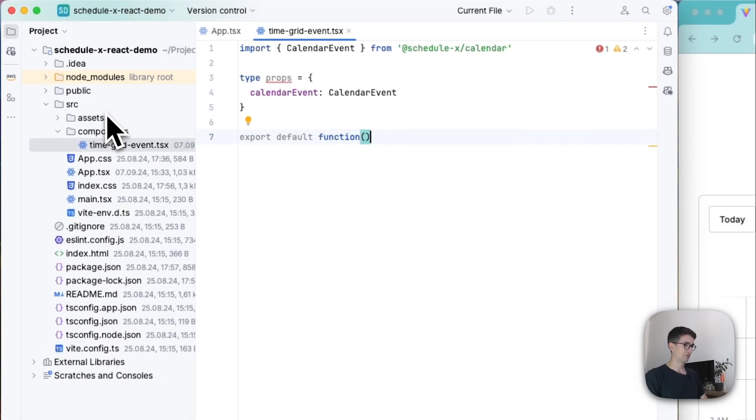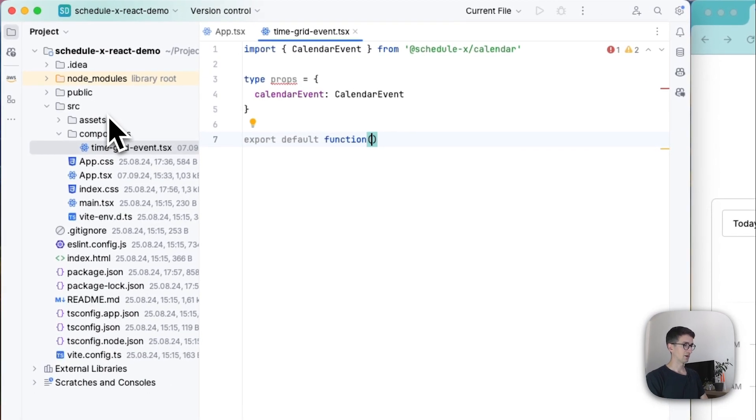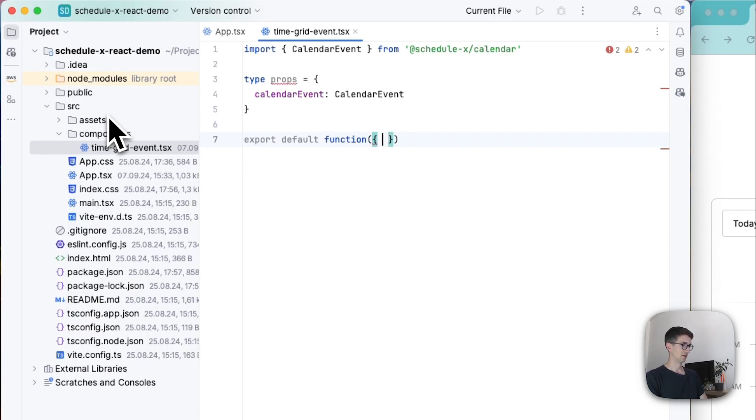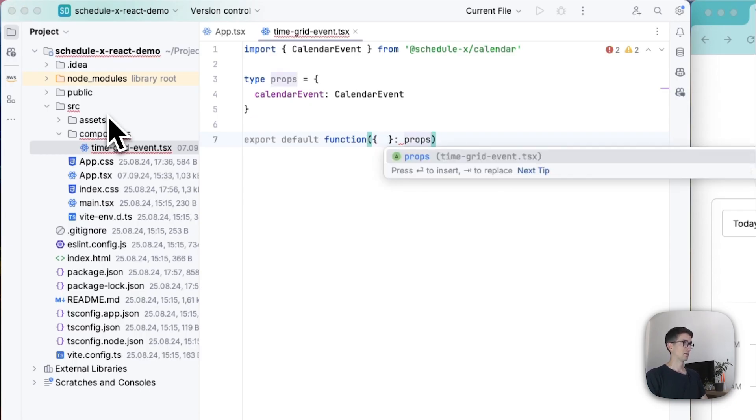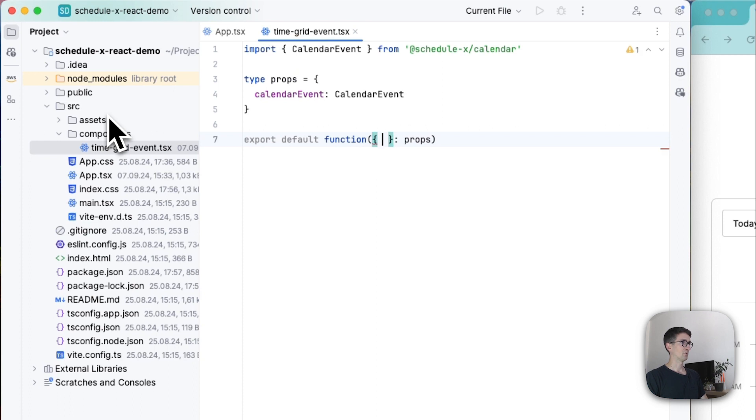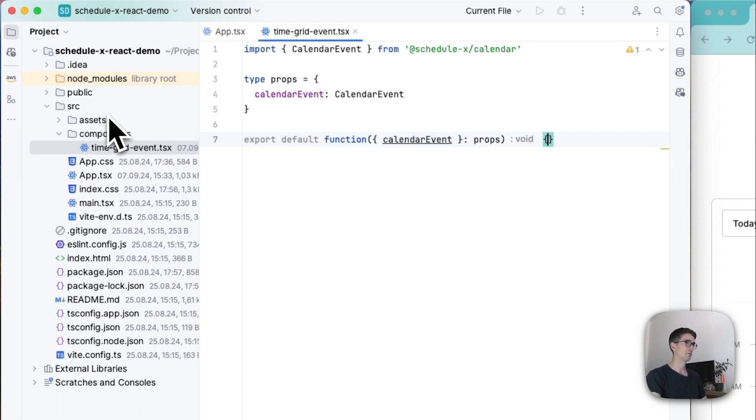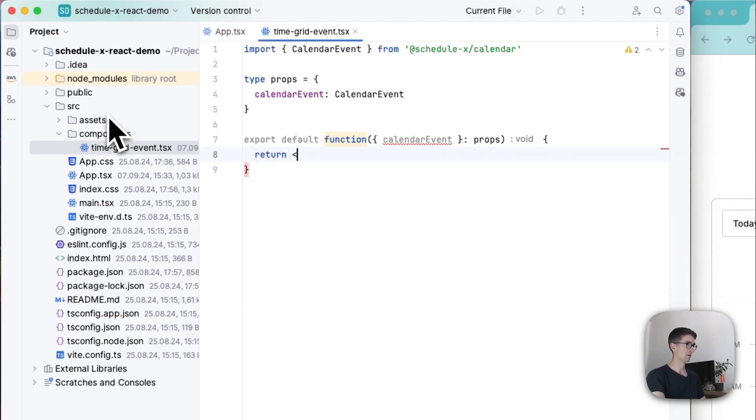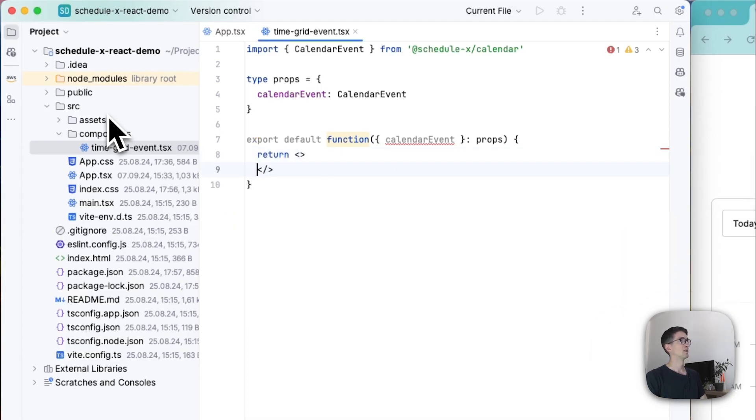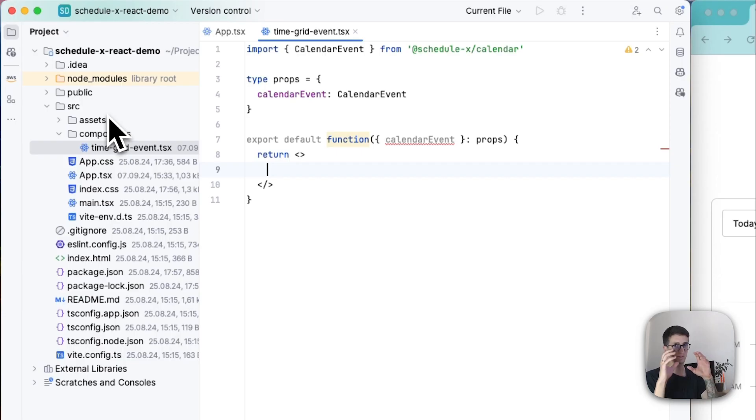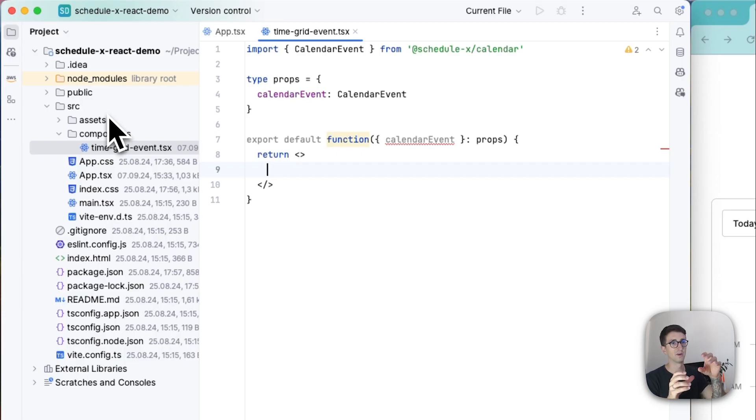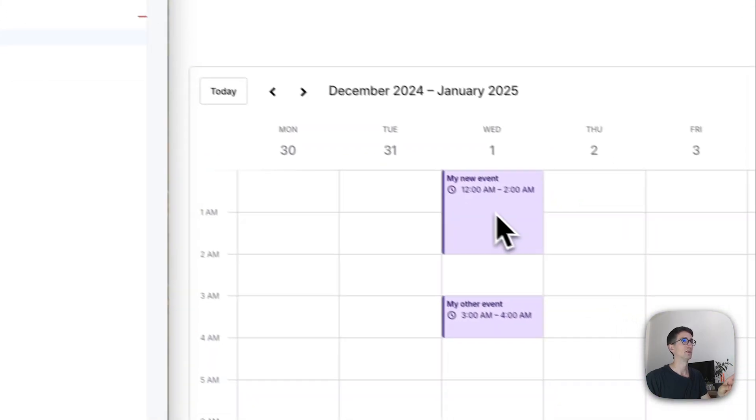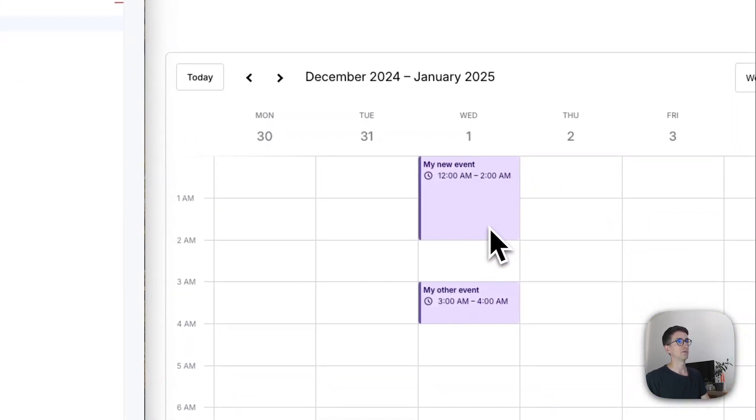And after that I'm going to go ahead and declare my component function. So here we're getting our props and the only one we're getting is the calendar event. And this one is not going to contain anything except a bit of html that we want to render instead of the default event.